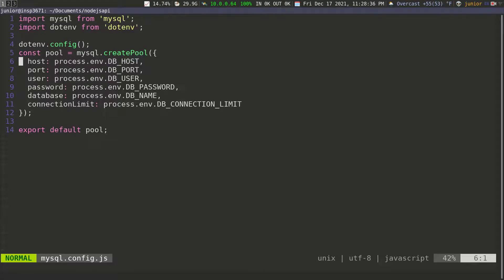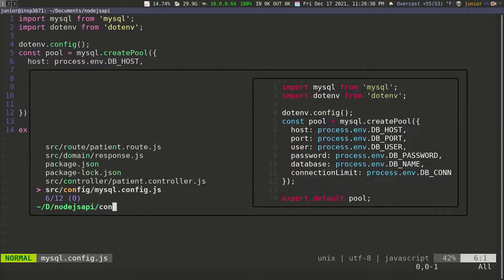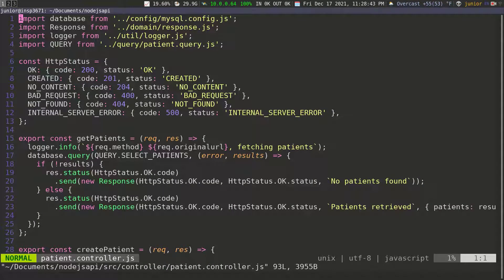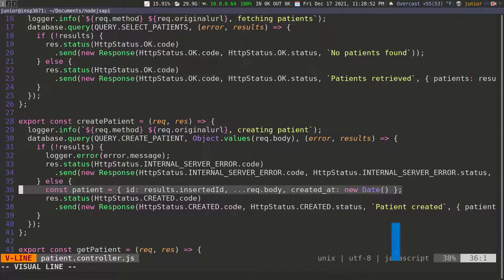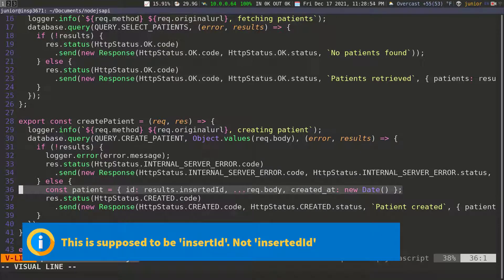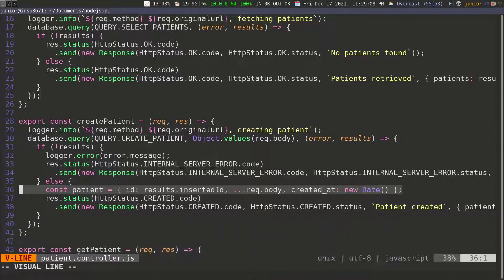Let's exit out of this and go to the controller. If you look on line 36, you can see that I'm creating this patient on the fly and I'm trying to get the ID from the inserted ID. That's going to be the ID of the patient that just got created, which we're getting from the result. But what I want to do is have this query return the newly created patient to me so that I don't have to create this patient on the fly.